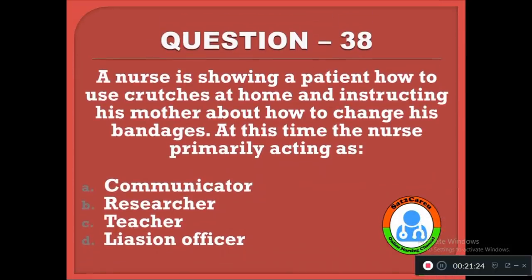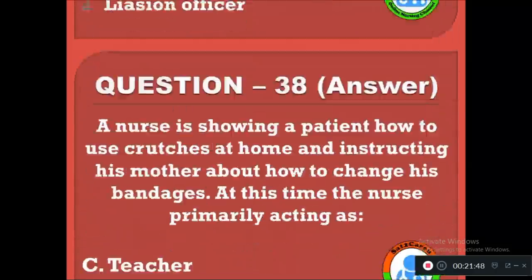Question 38: A nurse is showing a patient how to use crutches at home and instructing his mother about how to change his bandages. At this time, the nurse's primary role is — option A: communicator, B: researcher, C: teacher, D: patient liaison officer. The correct answer is C, the nurse acts as a teacher.